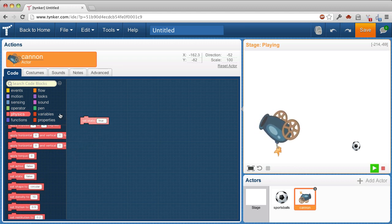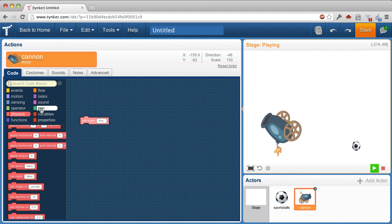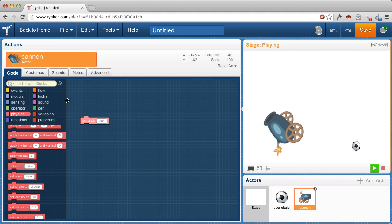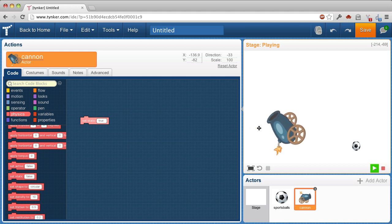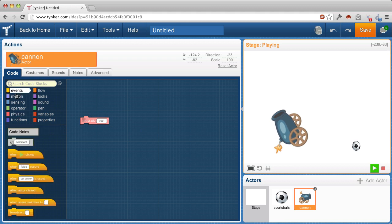Static means unchanging, and in this case it means not subject to these rules of physics. Let's see, it's still moving, and that's because I haven't applied this yet.